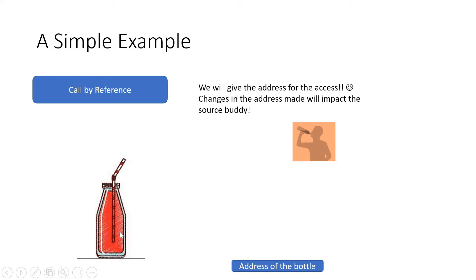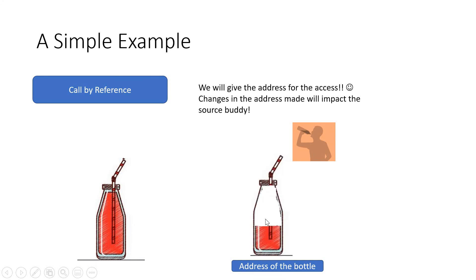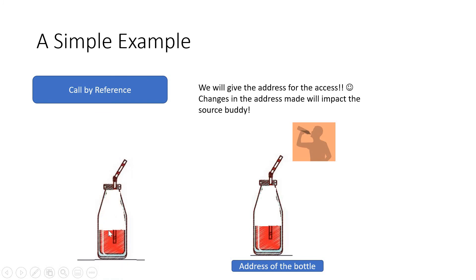Now what will happen? The change, whatever we do with the address of the bottle, is going to impact the source as well, because both are the same. I am going to give you just the address. You will go and do the changes or access the content at the address, and obviously it is going to affect the source.